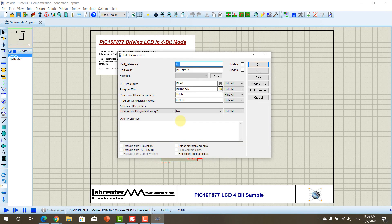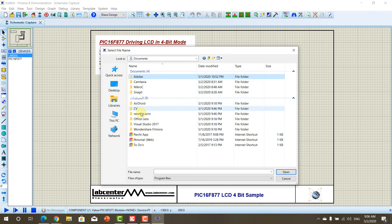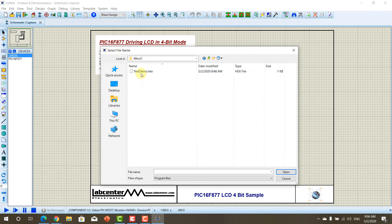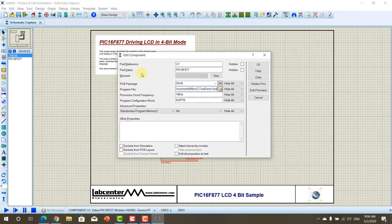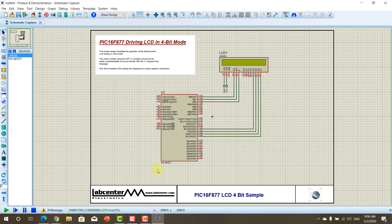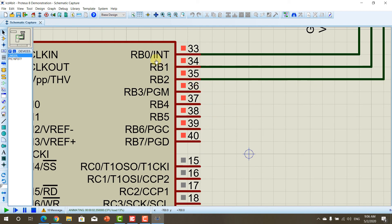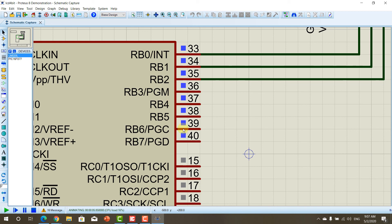Now, double-click on your PIC microcontroller, and load your hex file. Choose 20 MHz, and run your simulation. Now, as you can see, our code was turning on and off port B, and now, as you can see, port B is turning on and off.